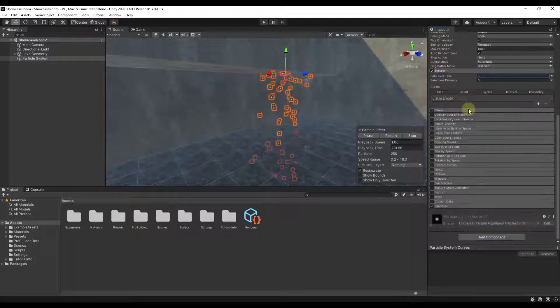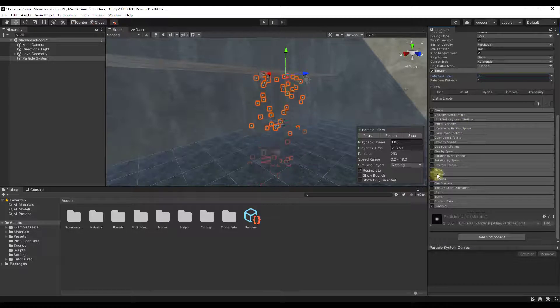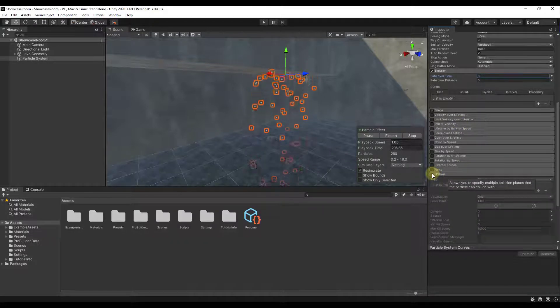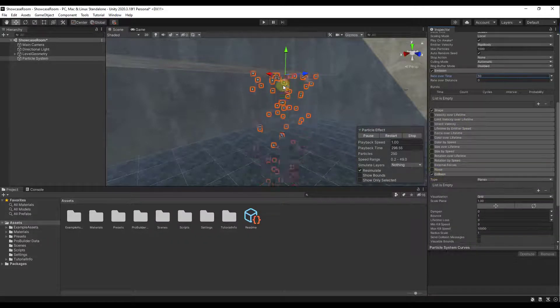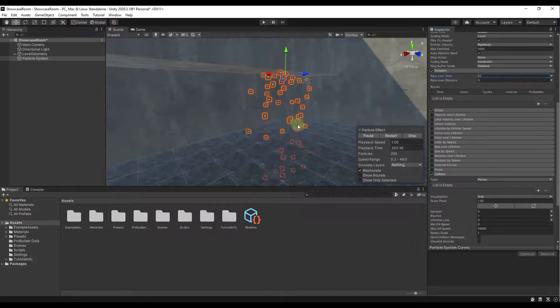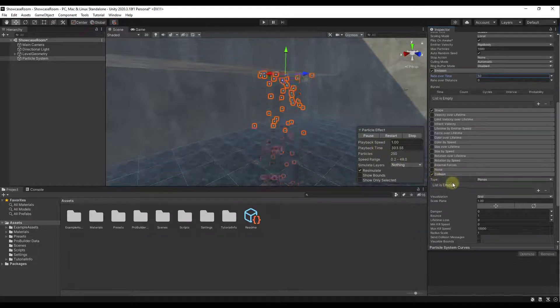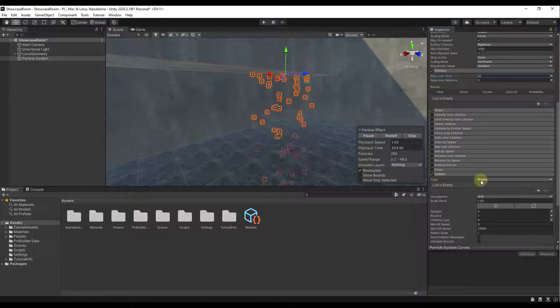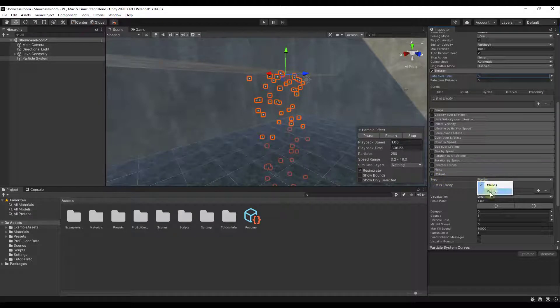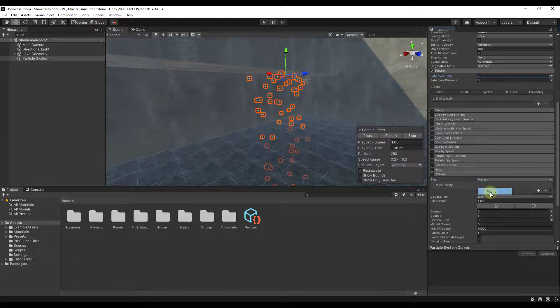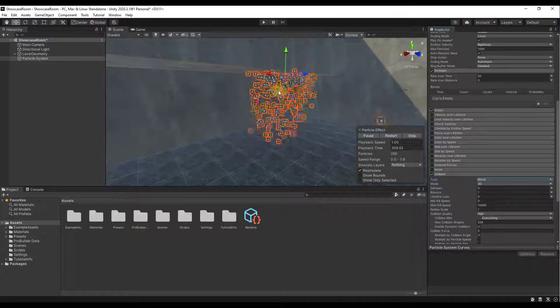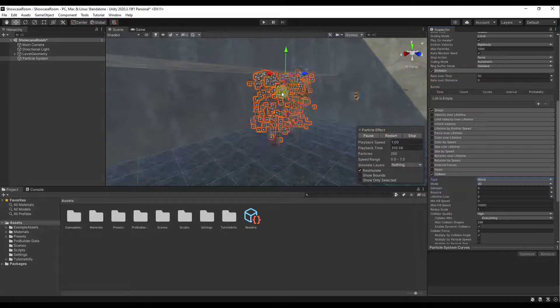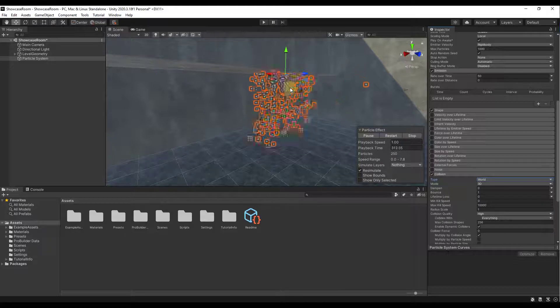And what we want to do is we want to scroll down and find the option for collision. And we want to turn collision on because what we want is we want these to fall and then hit the ground right here. And so the way that we're going to do that is we're going to change our planes type to world. And so as soon as we change this to world, what's going to happen is these are going to fall down and they're going to actually interact with your world right here.